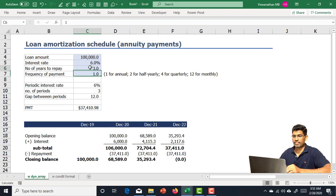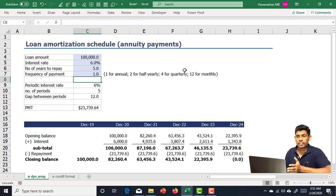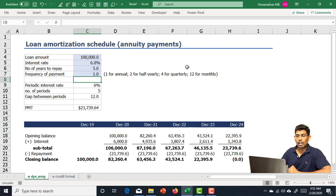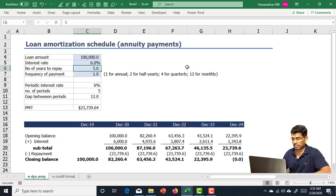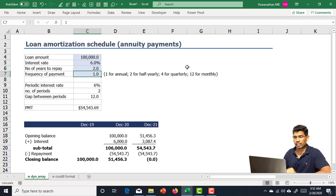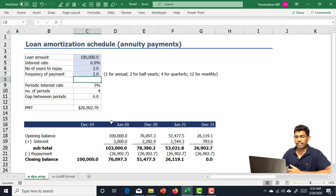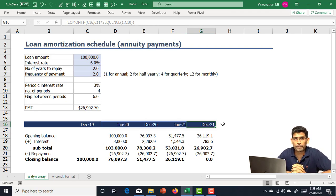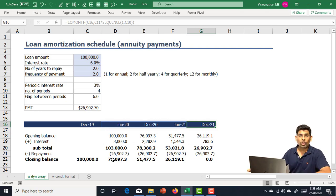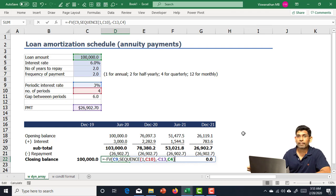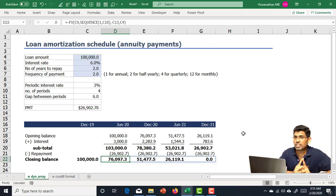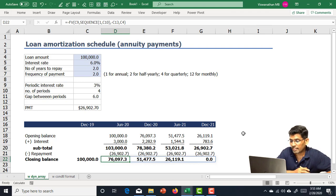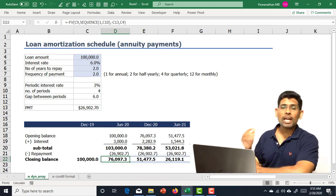If I change the number of years to five, the SEQUENCE function automatically expands to five columns. I can also vary the payment frequency — for example, two payments per year over two years gives four columns: December 2019, June, December, June 2021, December 2021. This is just one more example of how knowing financial mathematics lets you get more out of Excel.